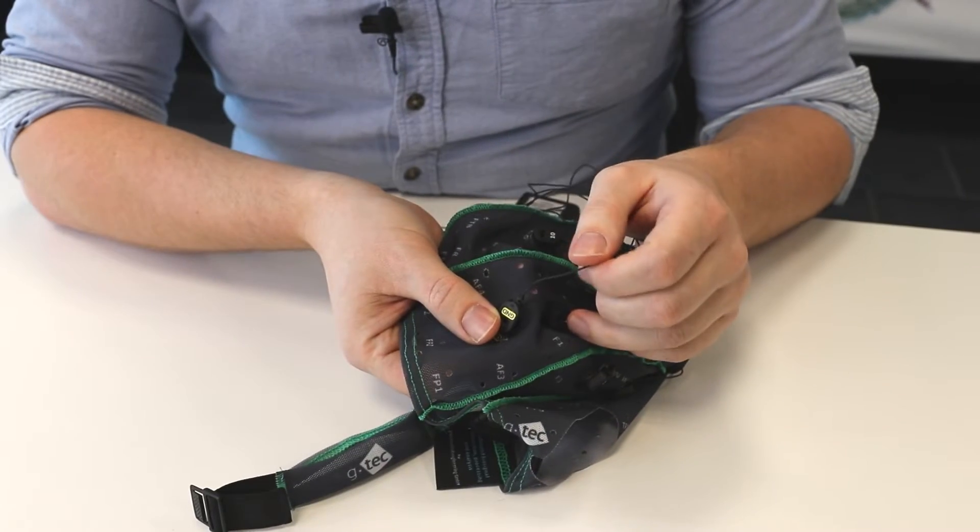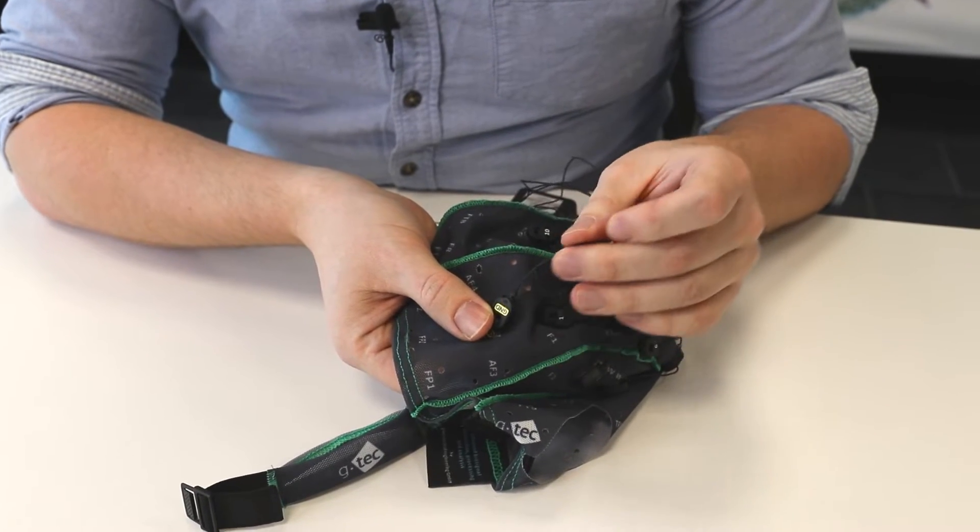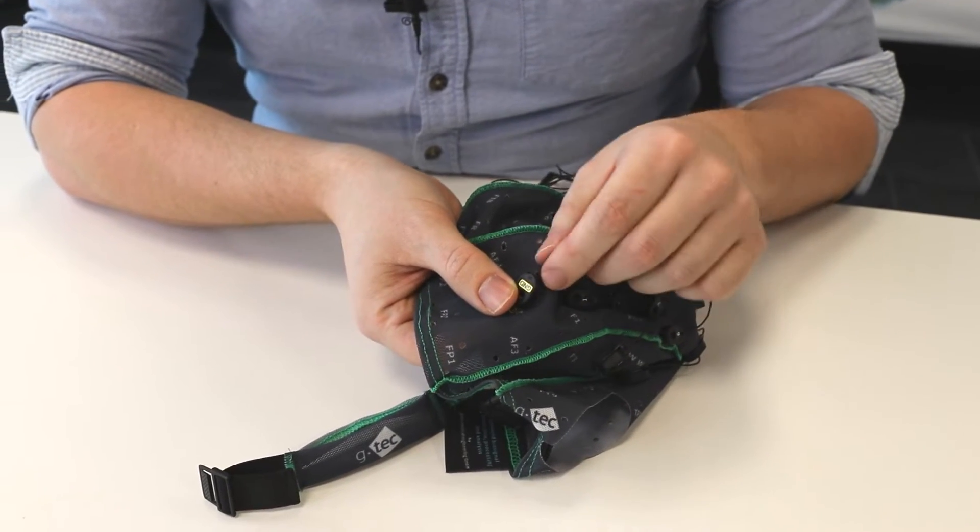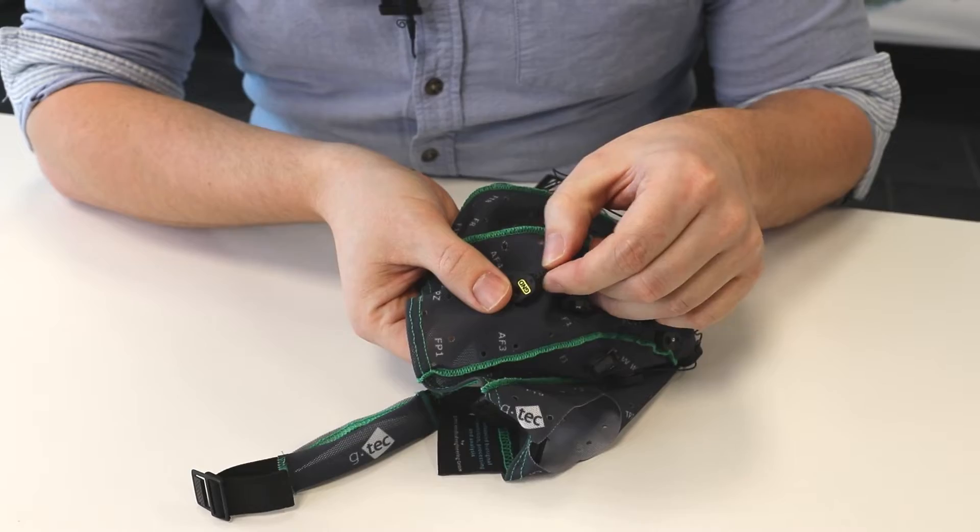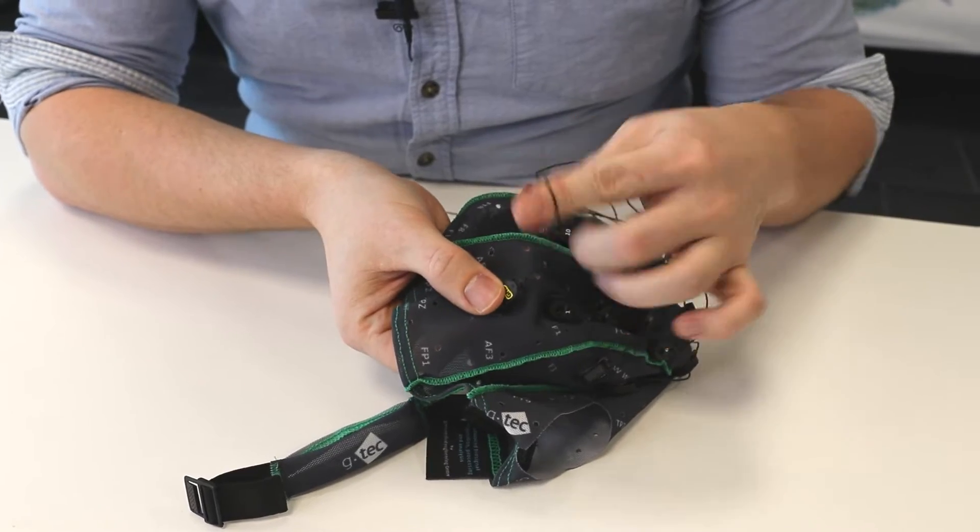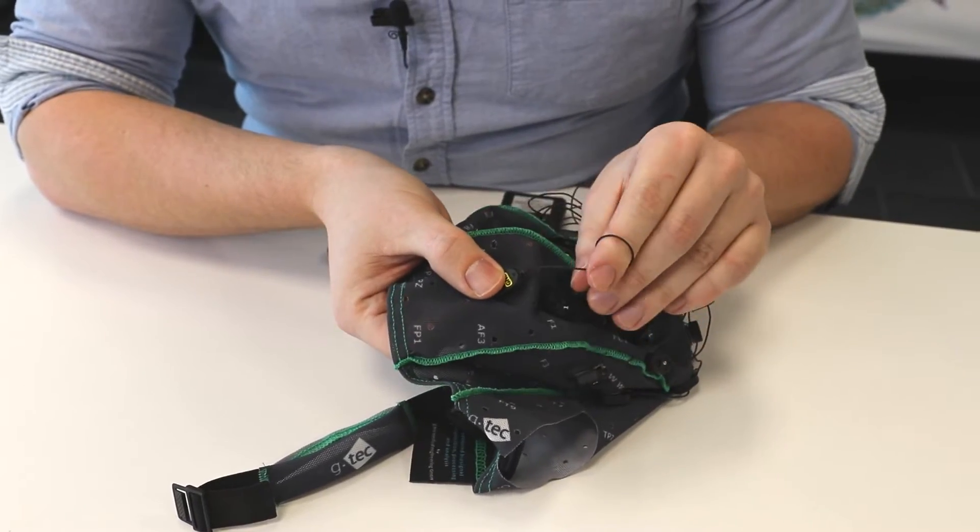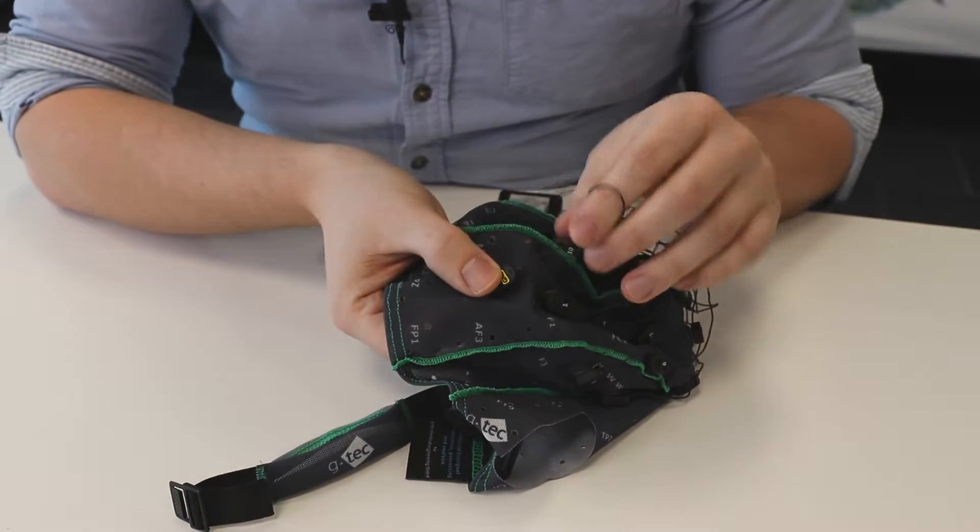Make sure not to pull the wires or electrodes at the connecting point. Also make sure not to twist the wires around your fingers.